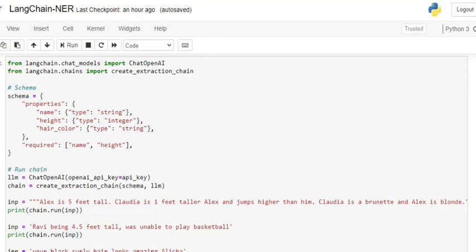Let's get started. First of all, we'll be importing two major things: one is create extraction chain and the other is chat open AI. For that, you first need to have LangChain installed in your system. If you don't have it, do pip install langchain. Once you're done with it, move on to the schema part.